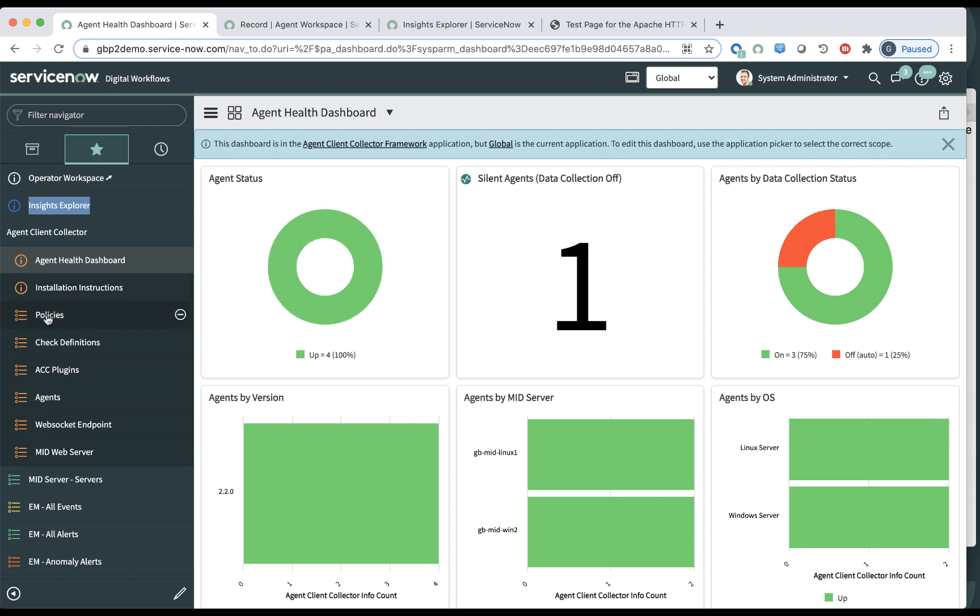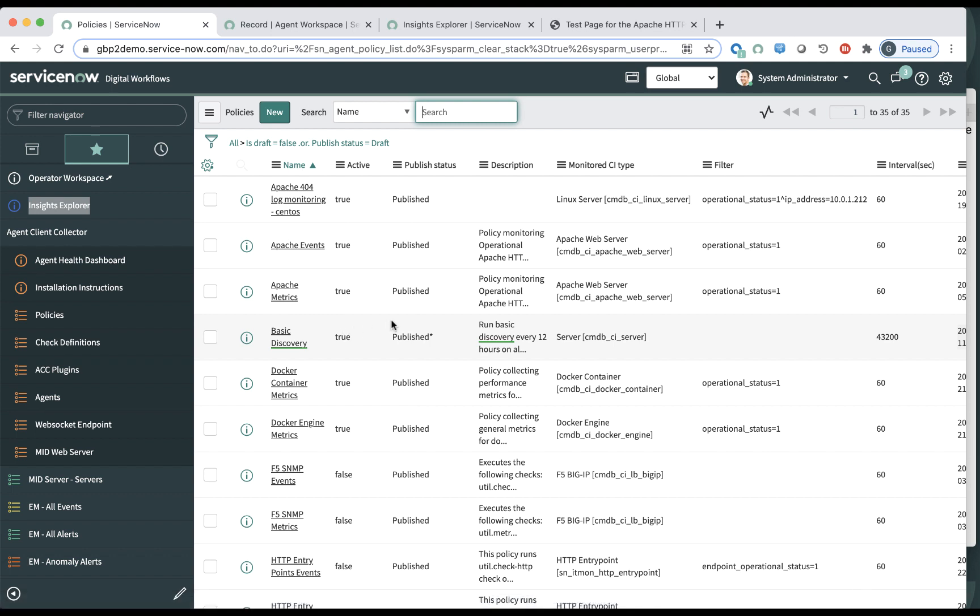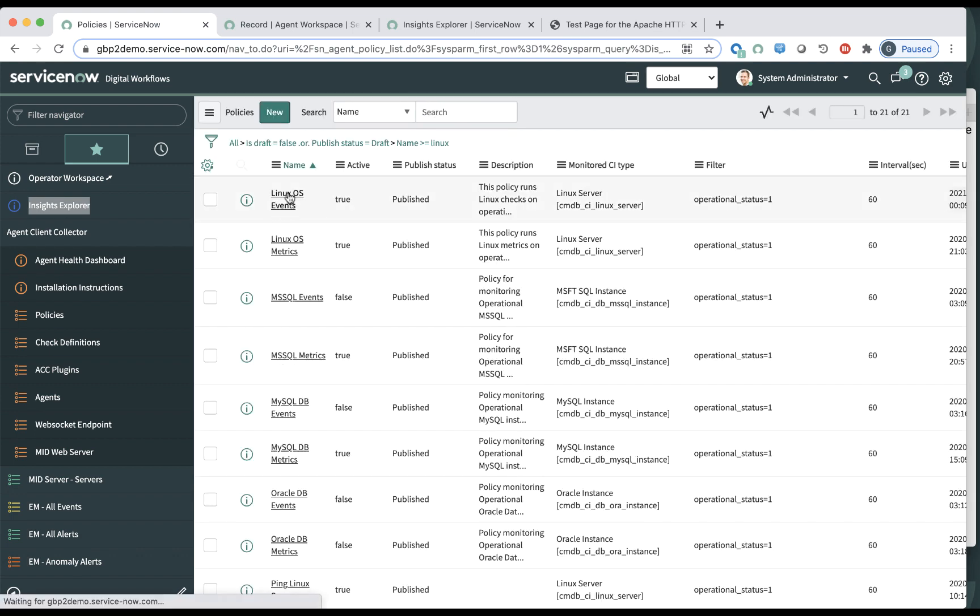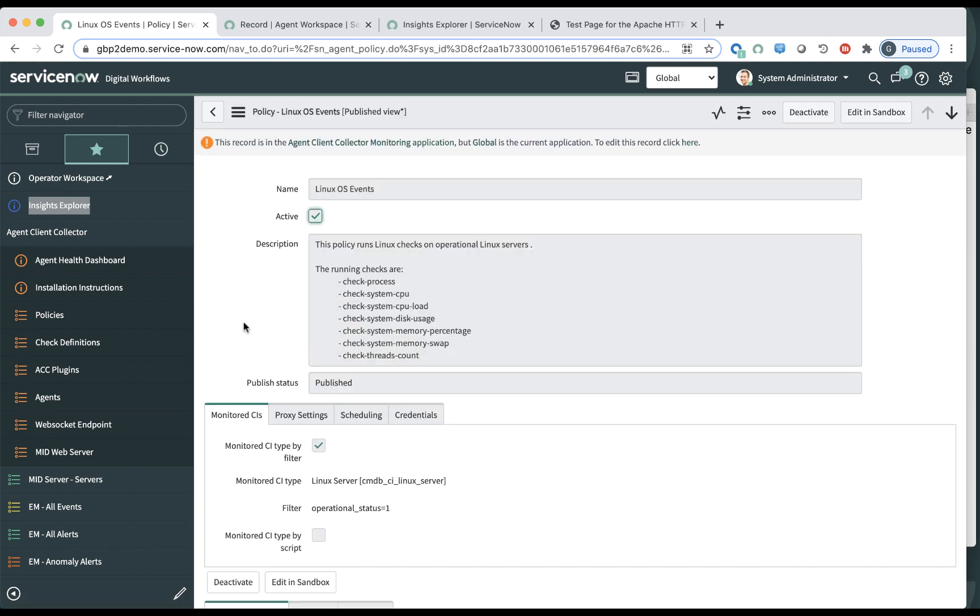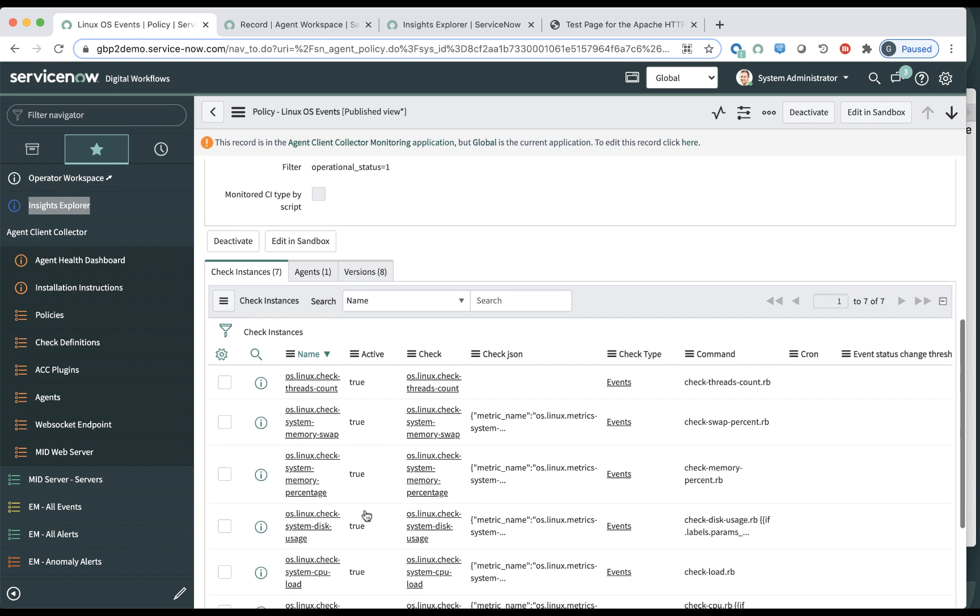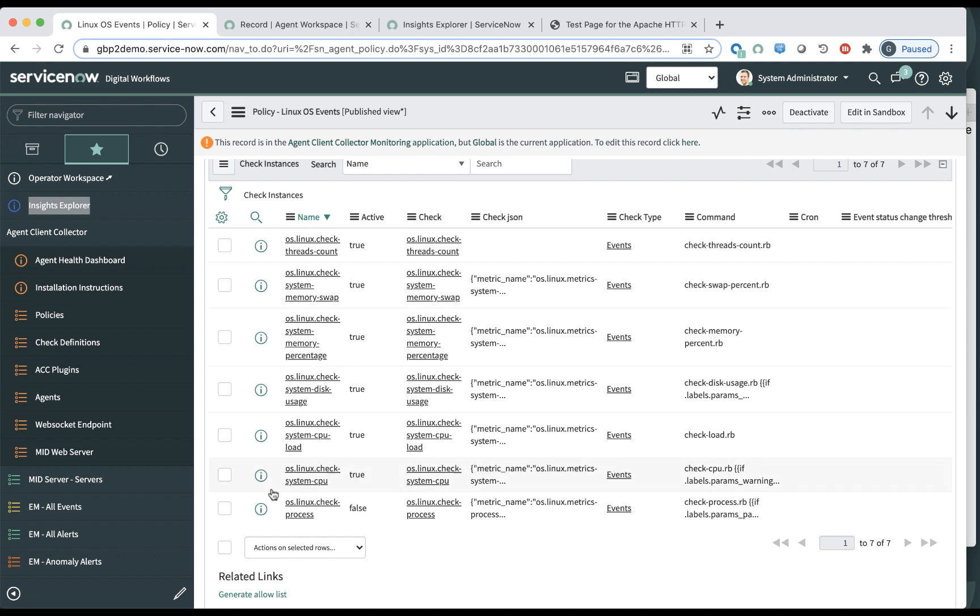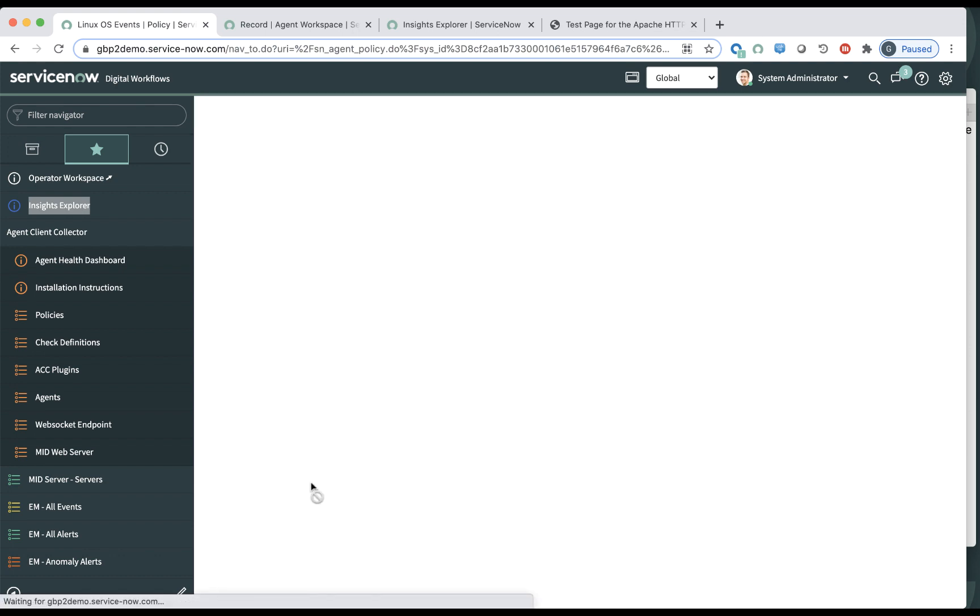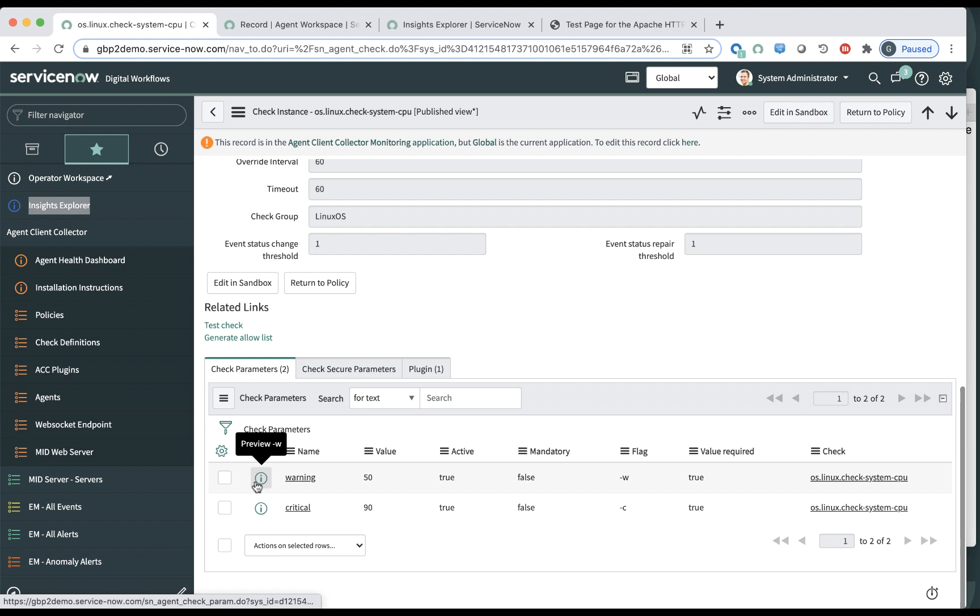So without further ado, let's look at the policies. Policies are actually a set of checks that will run against a certain set of CIs. The first one, to make it simple, let's look at the Linux events. And this is a policy which is configured to run against all the Linux servers which are in operational status of operational. There are actually many checks, seven of them here.